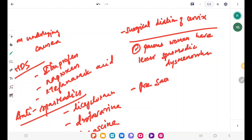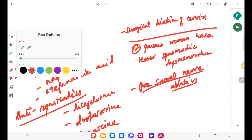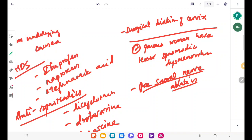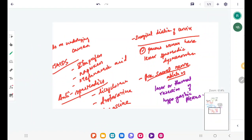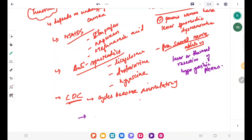You can also do presacral nerve ablation, where laser or thermal resection is performed on the hypogastric plexus. We can also treat the patient with GnRH analogues to stop the periods.